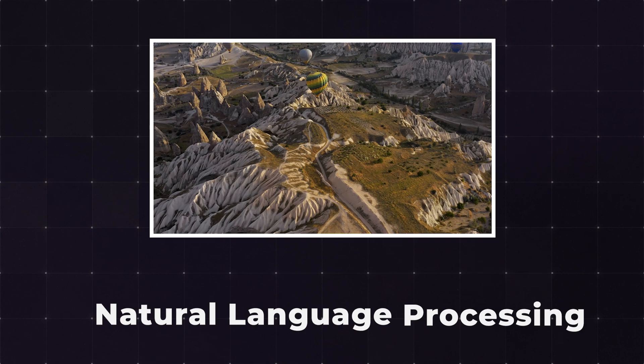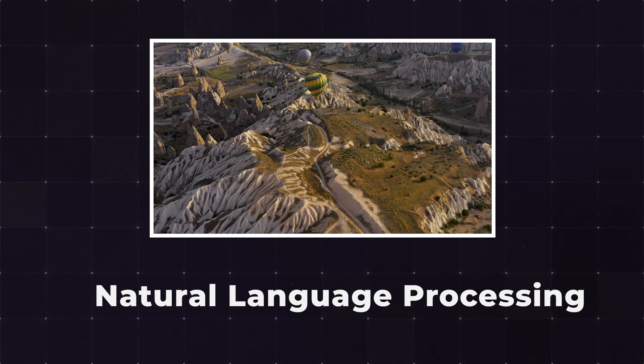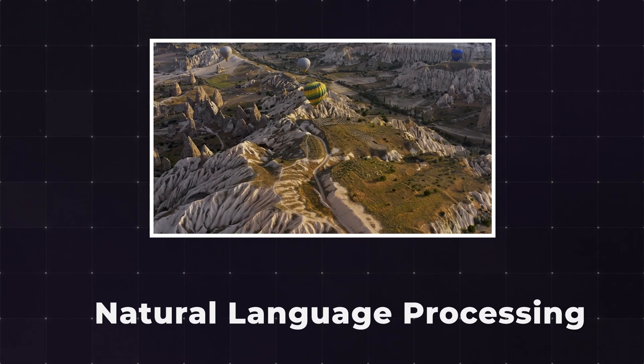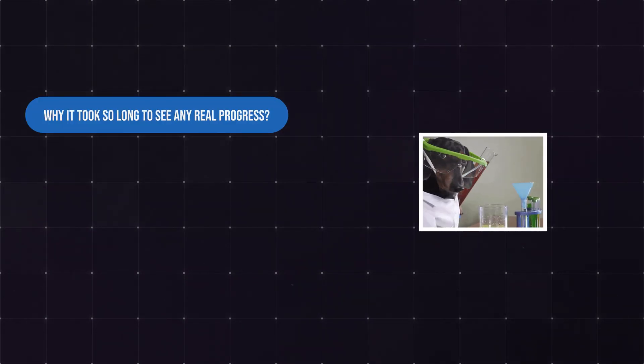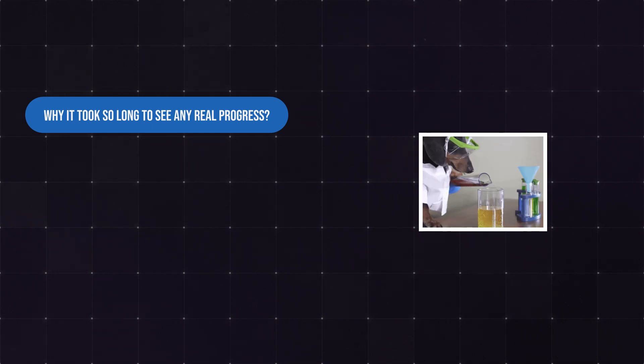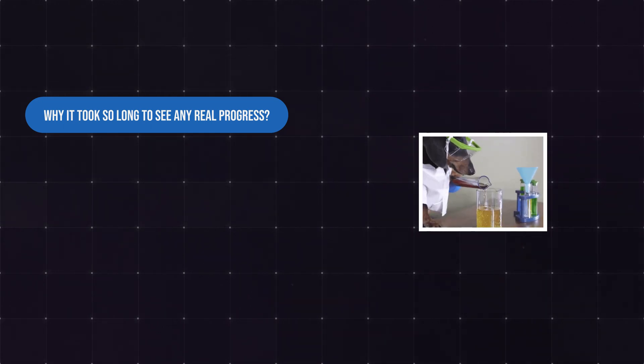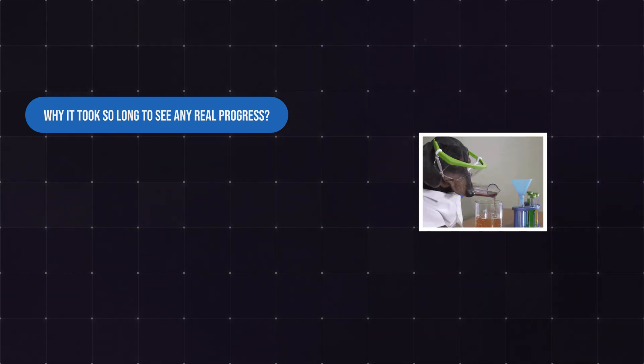This video will go over the weird and surprising evolution of natural language processing. We'll look at why it took so long to see any real progress, and how it was believed almost solved 70 years ago.